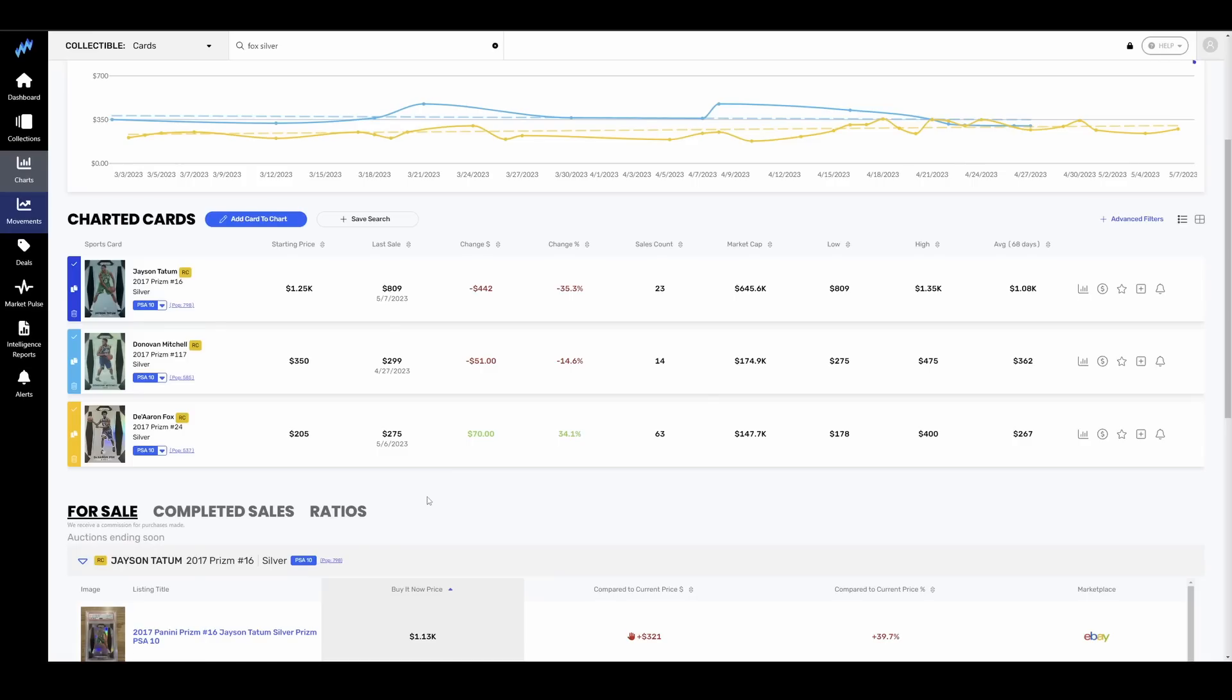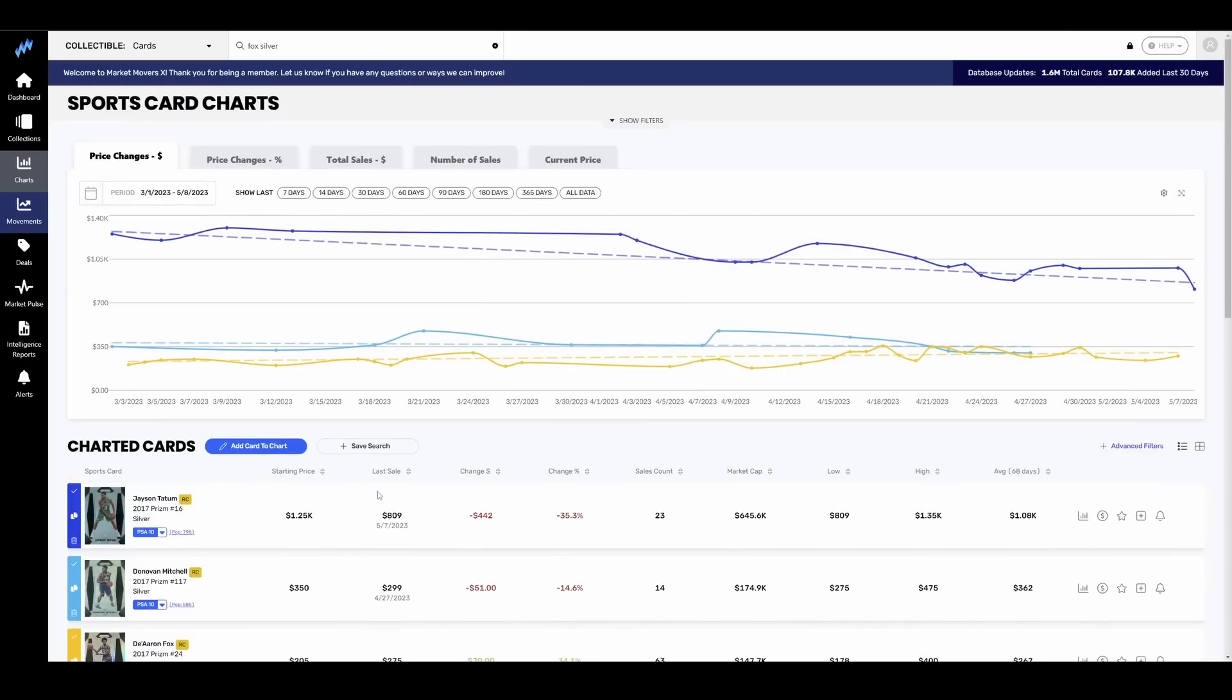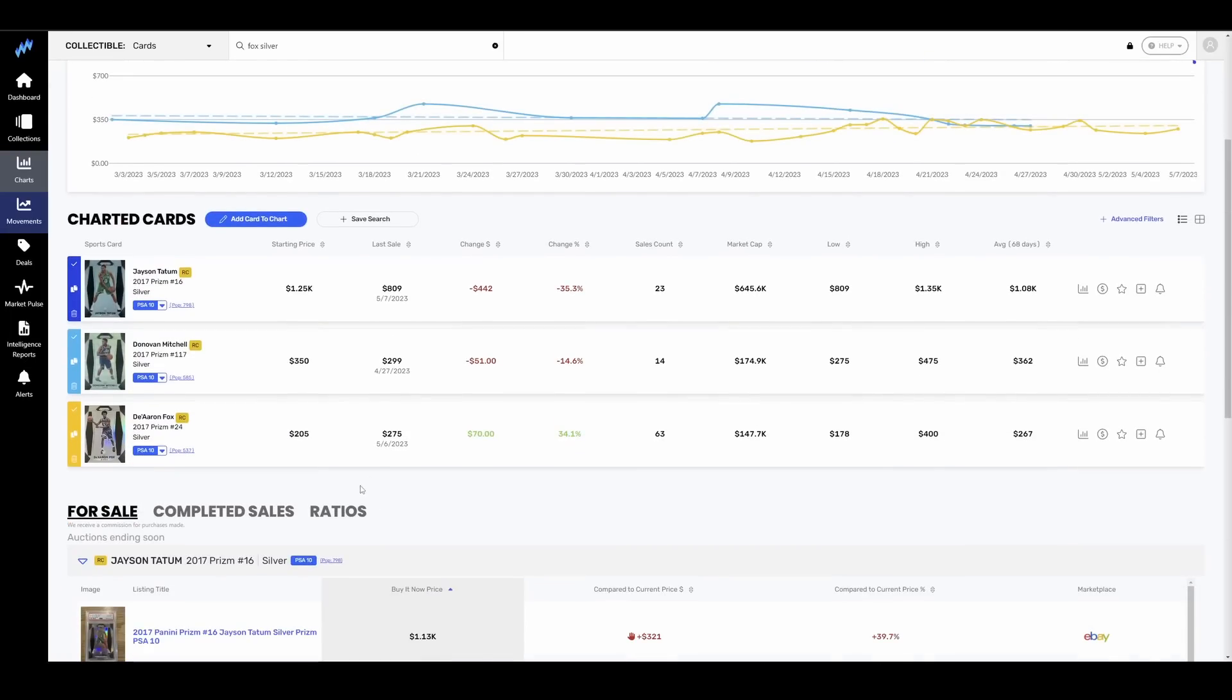My boy Donovan Mitchell absolutely choked in the NBA playoffs, played terribly in most of those games. His PSA 10 Silver Prism down 15%. I'm actually surprised that is not a harder fall. So he's sitting at around $300. De'Aaron Fox, on the other hand, though now eliminated, had one of the better runs in the first round, kind of came out of the woodwork, put the Kings on the map finally, got a little bit of respect on him.